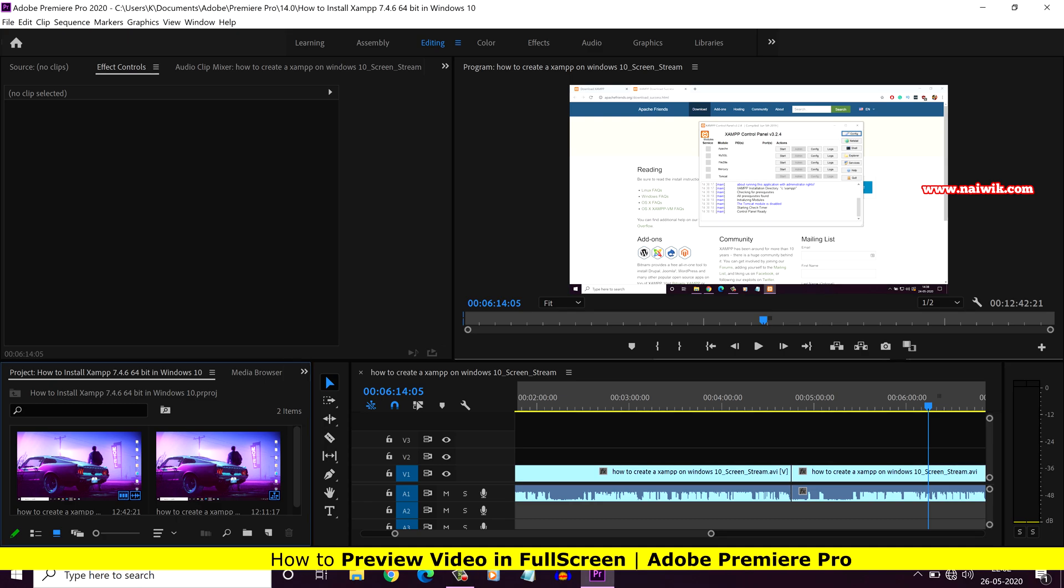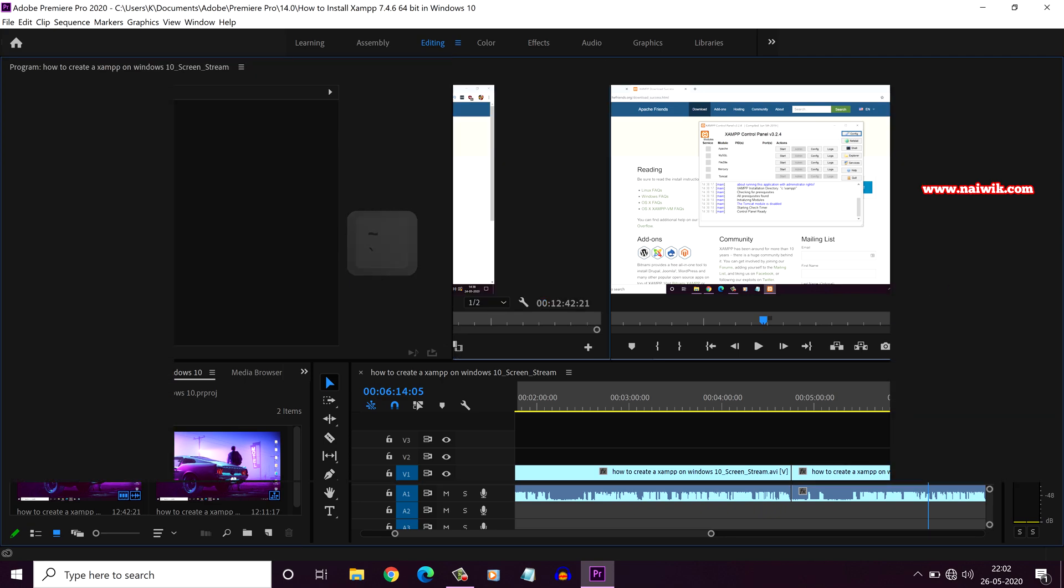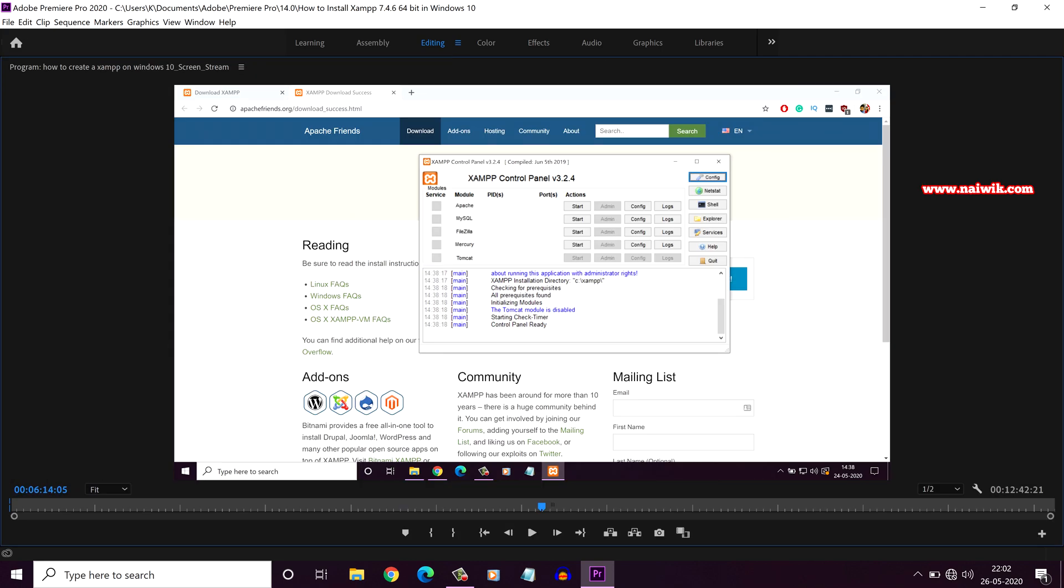To preview a video in full screen, you need to select the preview panel. You need to press the tilde key on the keyboard, which is placed between escape and tab key. Now you can see that the preview panel has taken the full screen.